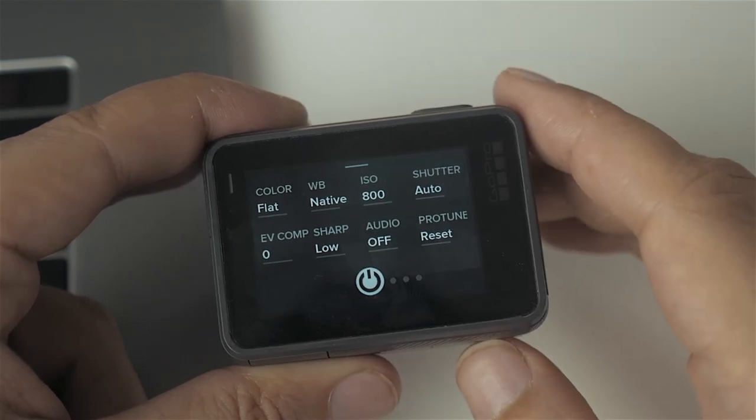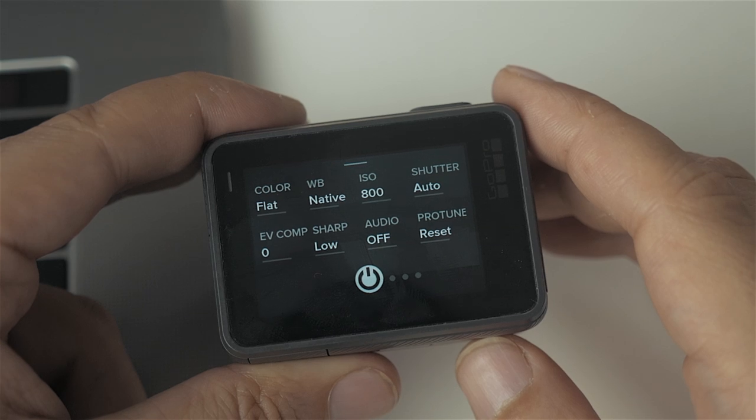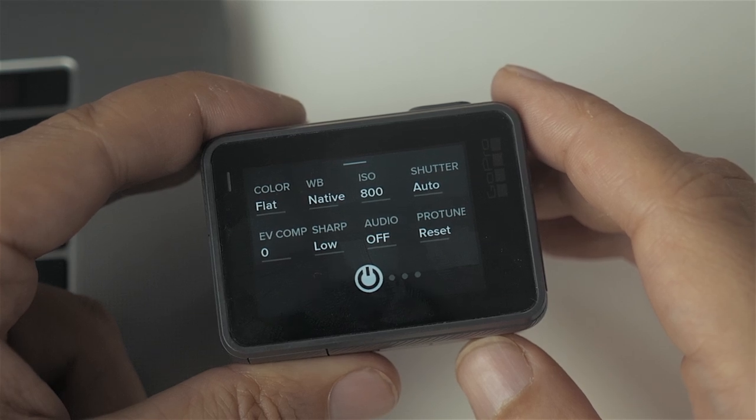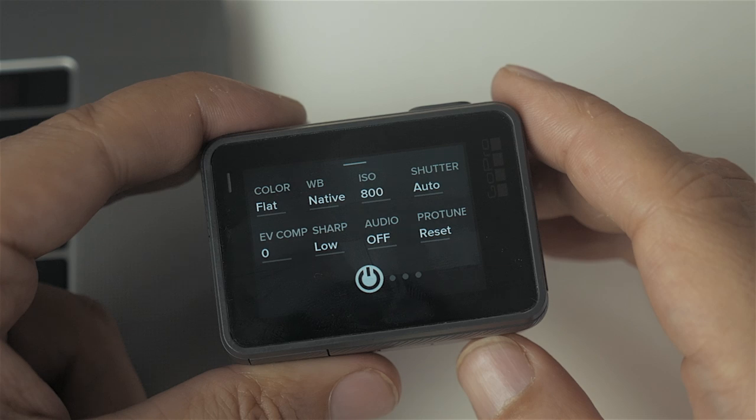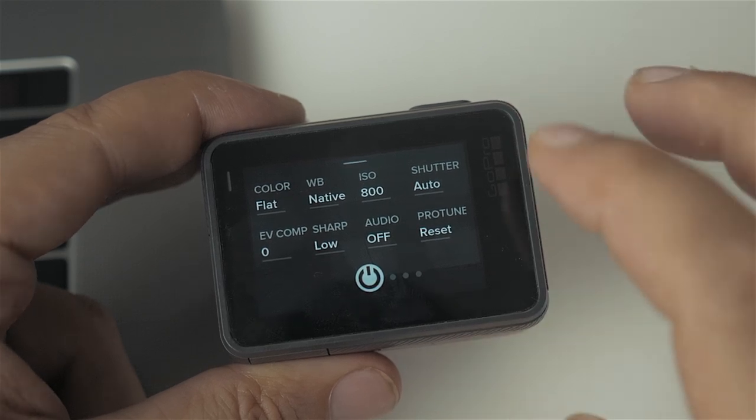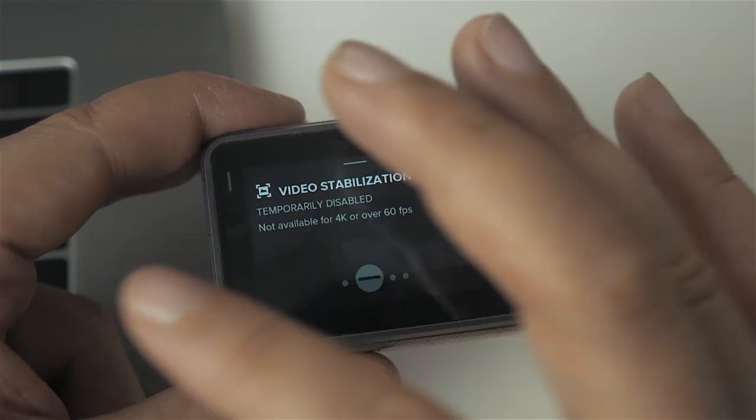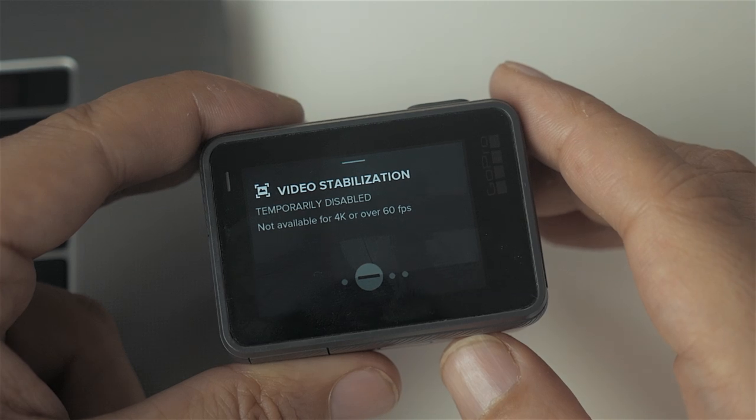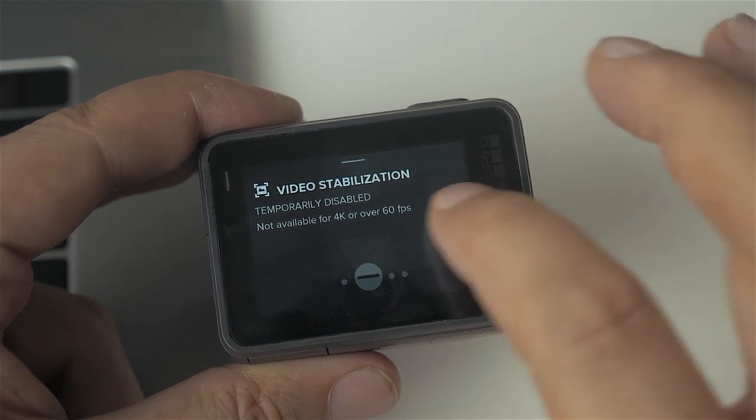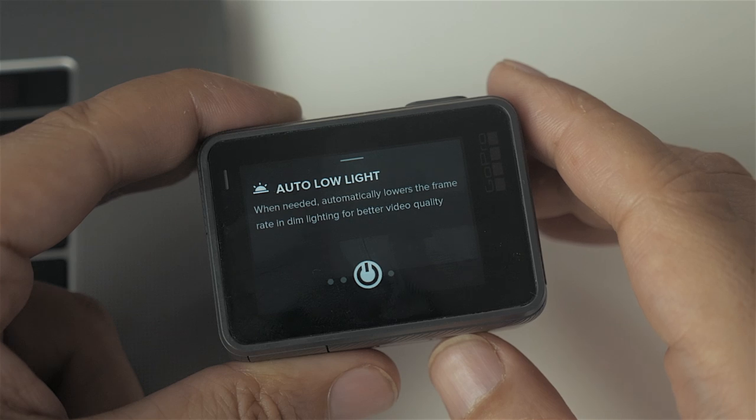These are my standard video settings that are barely changed. The color profile is set to flat, the white balance to native, the ISO to 800, and the sharpness to low. The rest I leave at standard. Unfortunately, we can't use image stabilization with frame rates higher than 60 frames per second. And auto low light, I just keep that on.